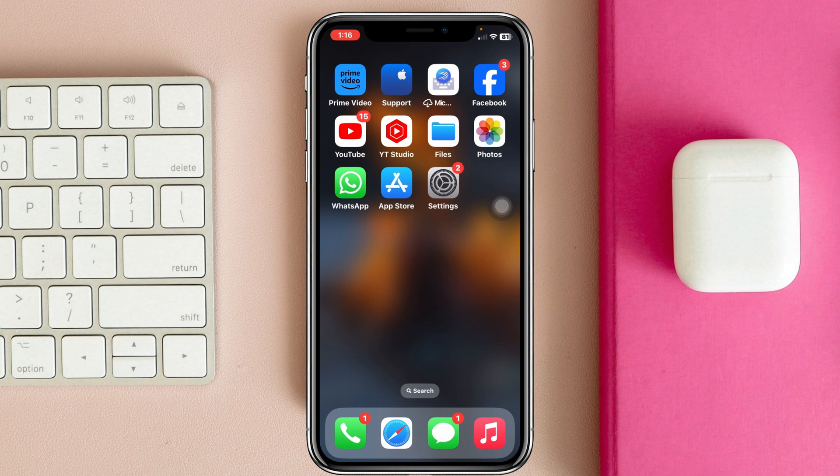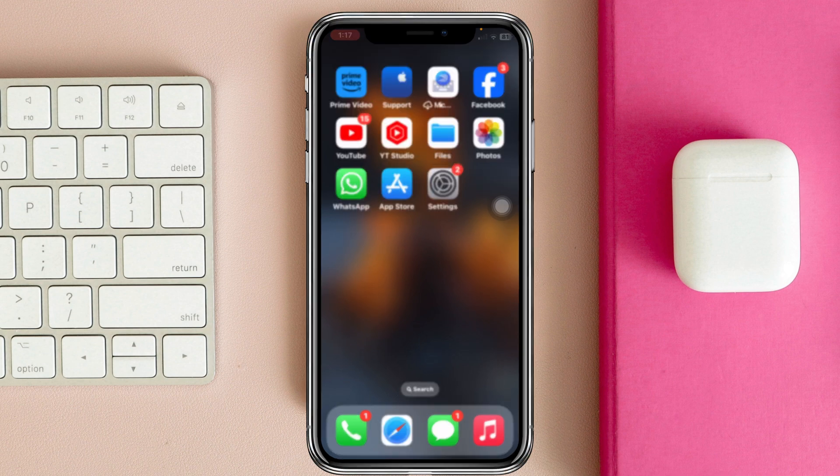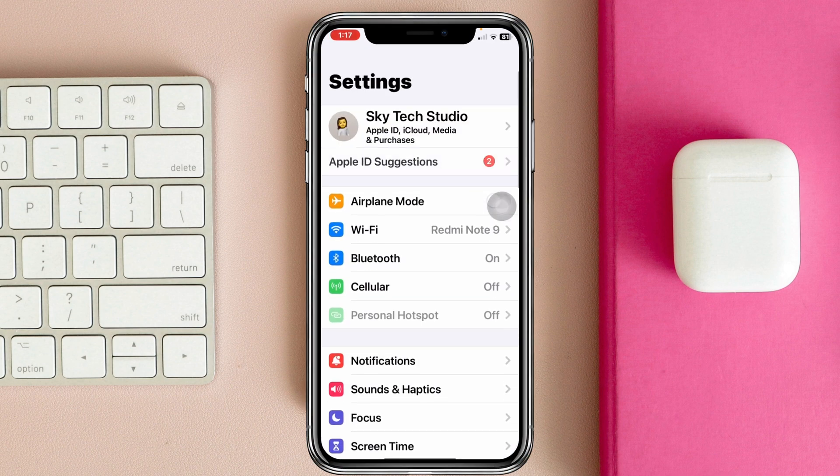But if you don't find an update on your device, then restart your iPhone once. After doing this process, most probably your problem is going to be solved. But if in any case you find that you're still having the problem, then the last and final method is coming up.